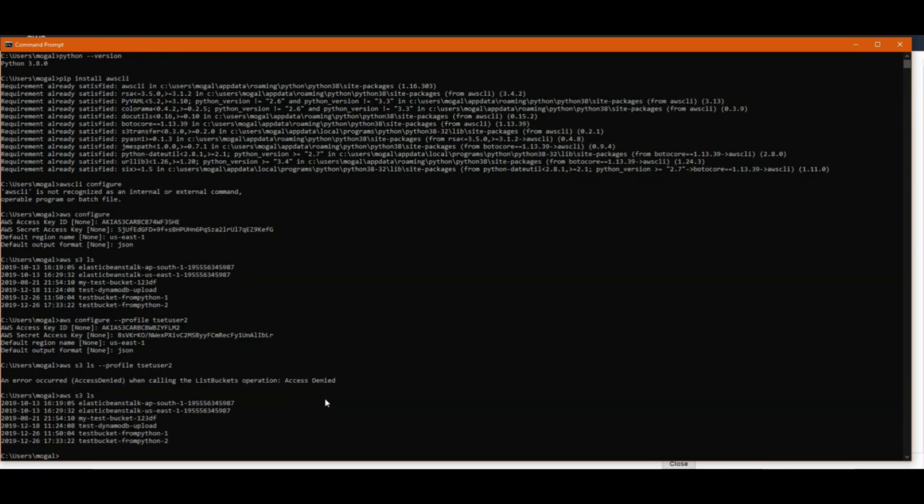So this is how you can configure multiple profiles in AWS CLI and use them. I hope you found this information useful.